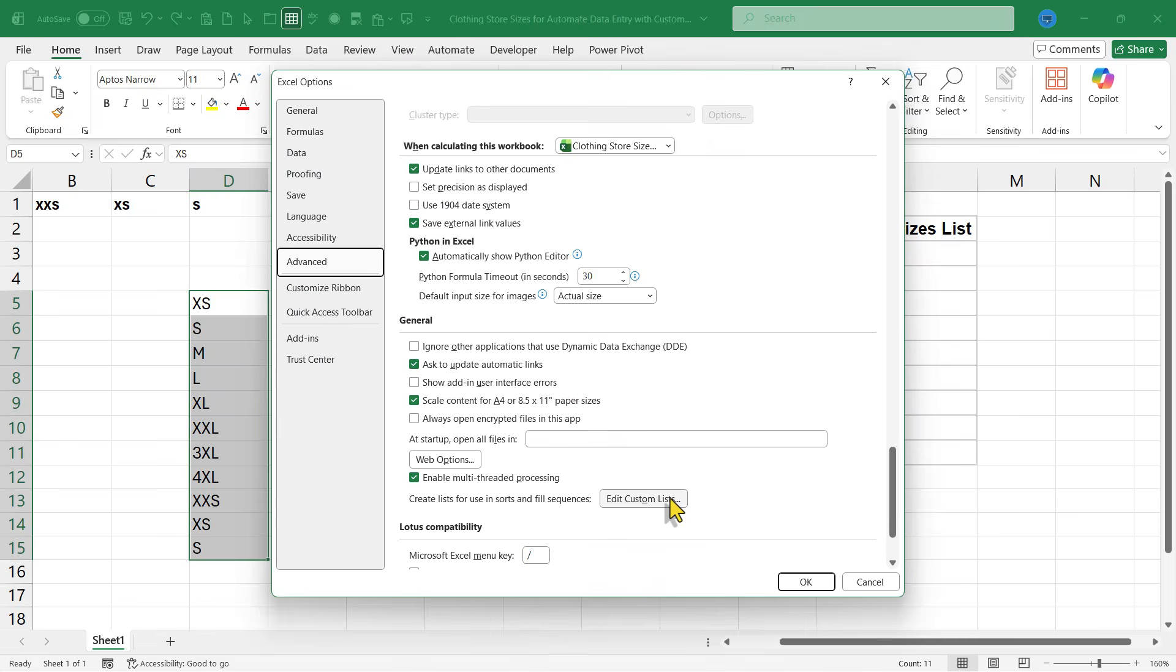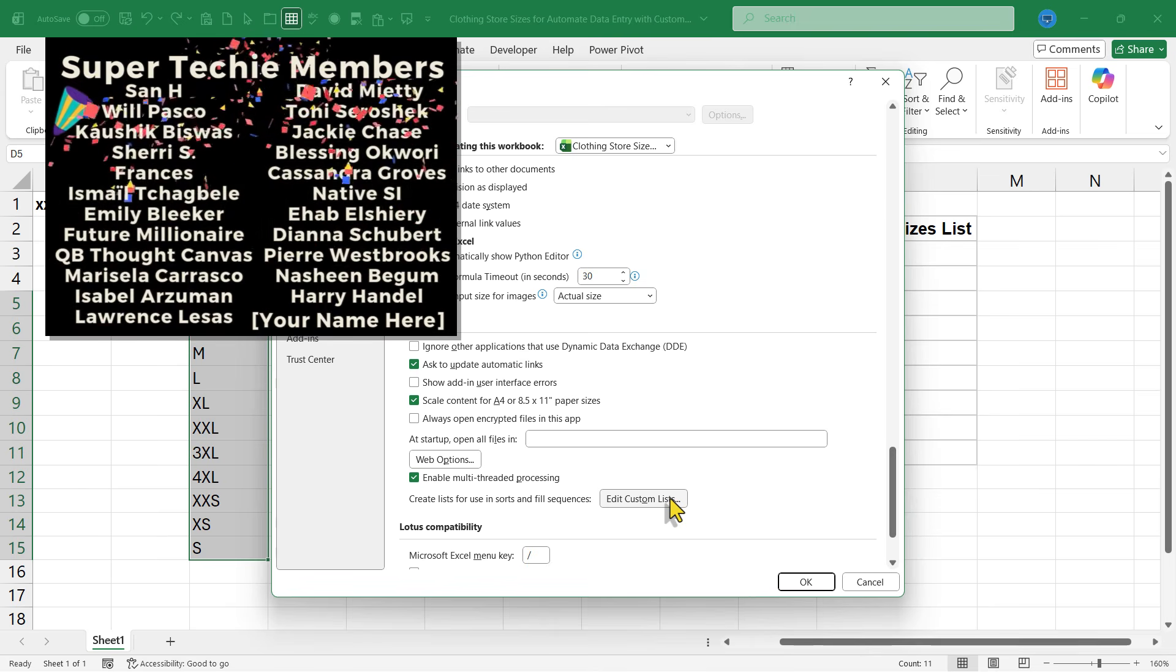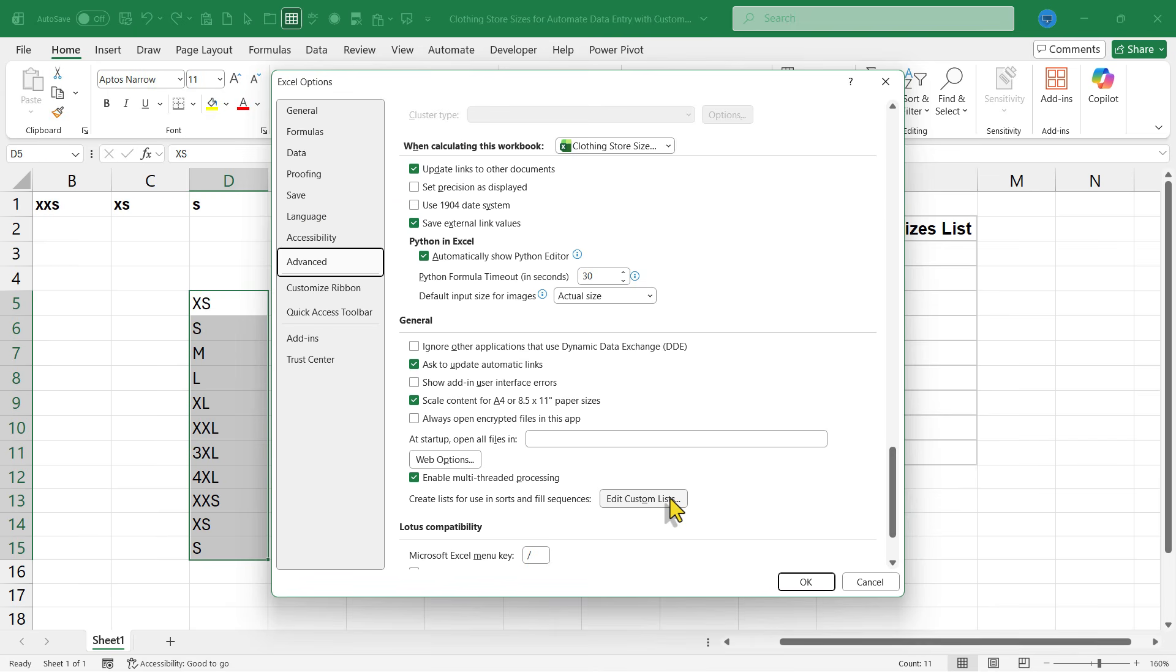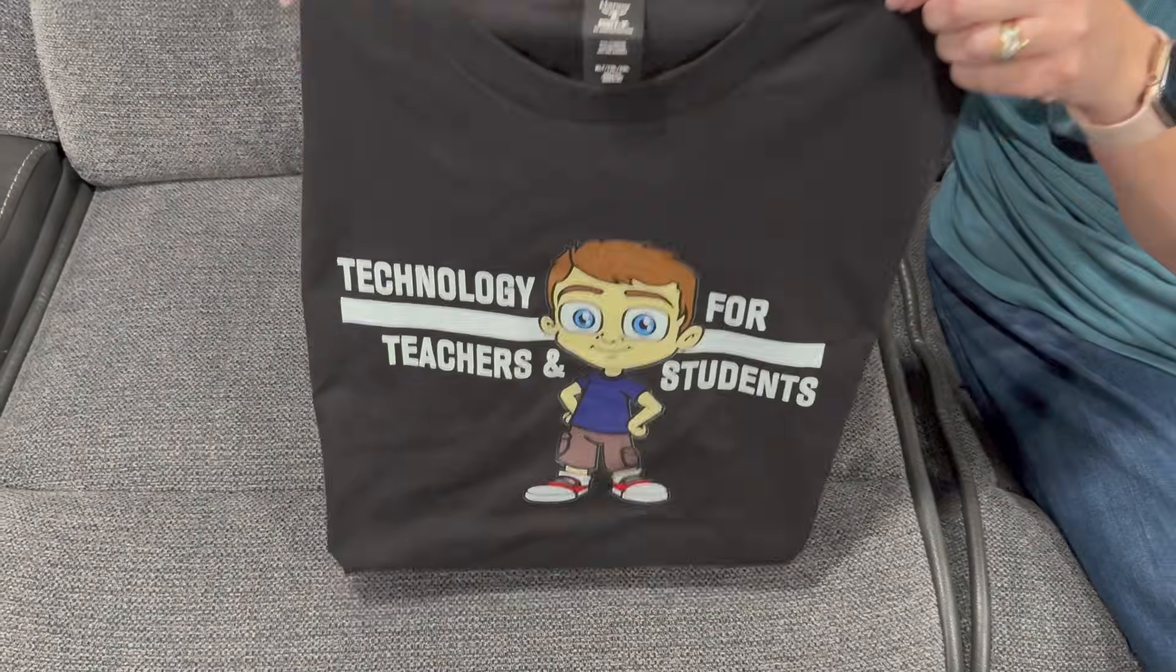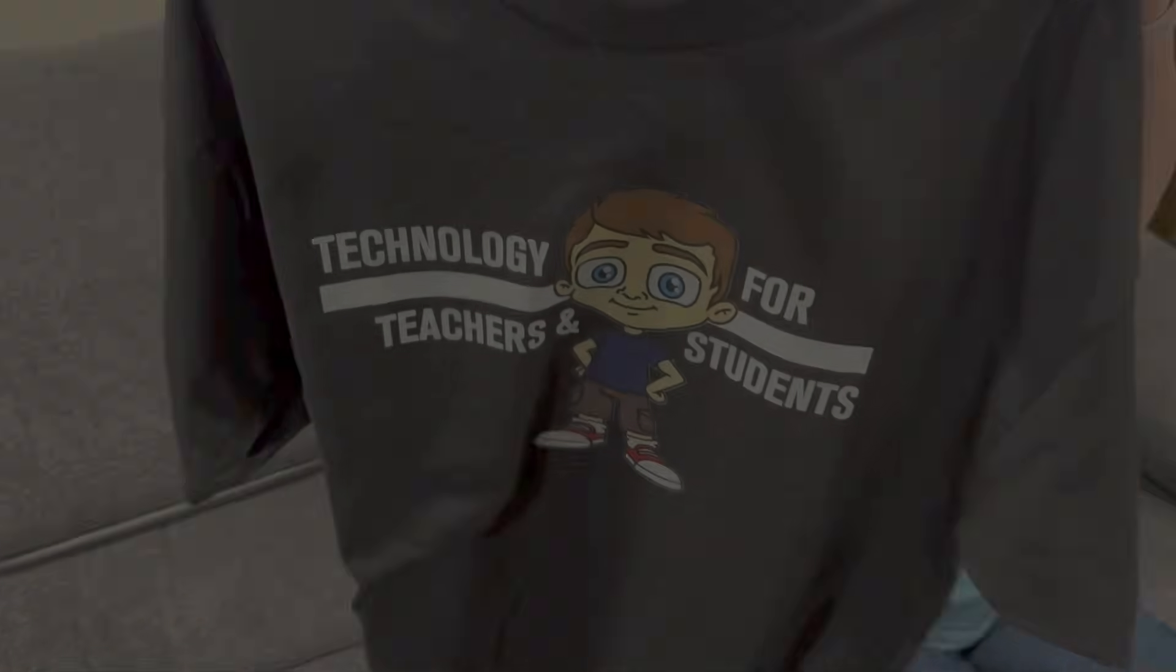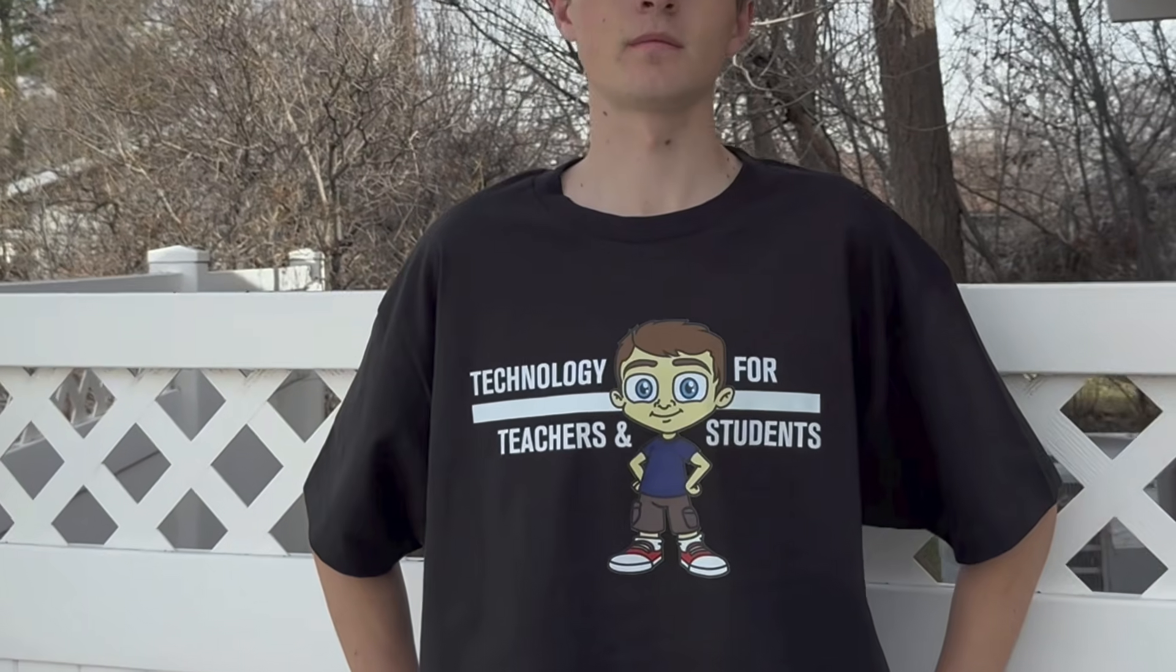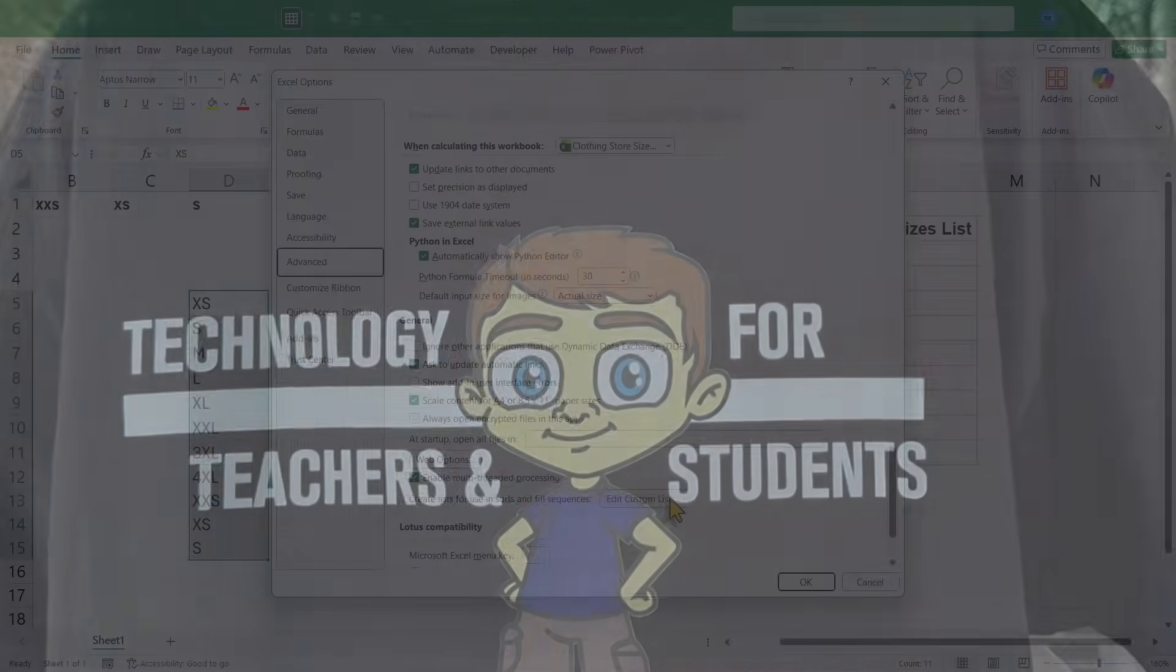Speaking of supporting the channel, here are my super techie channel supporters. Thank you so much. I hope you'll think about purchasing some of our channel merch. For example, this wonderful t-shirt with the tech boy on it.